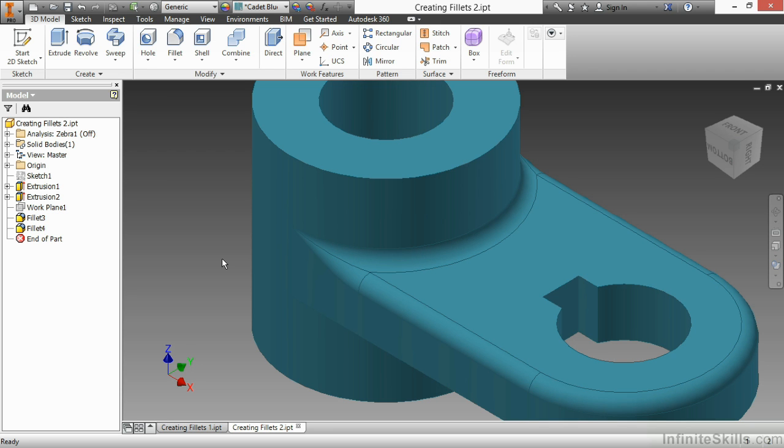If you do a lot of plastic design, or if you do a lot of casting design, you might see that this will be a very careful part of your design process. This has been a look at creating fillets inside of Autodesk Inventor.